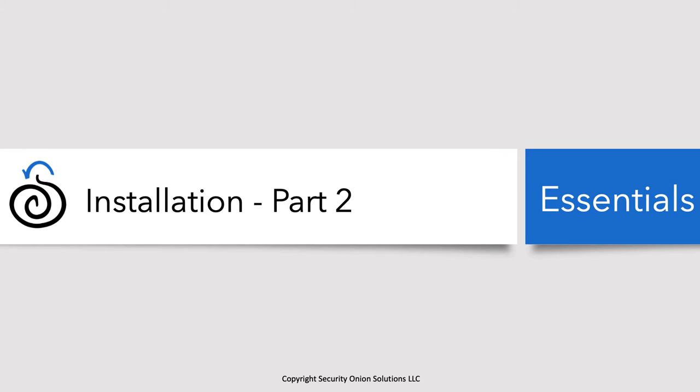Welcome back to Security Onion Essentials. In our previous session, Installation Part 1, we downloaded the Security Onion ISO, verified it, created a virtual machine according to the minimum specs needed, and ran through the first phase of the install, which was installing the operating system CentOS 7.